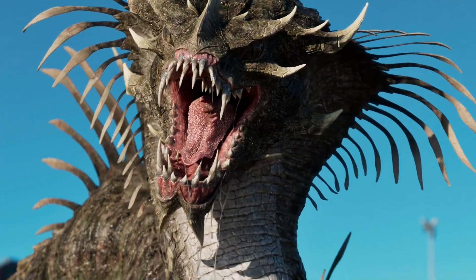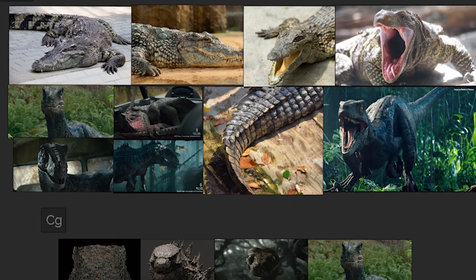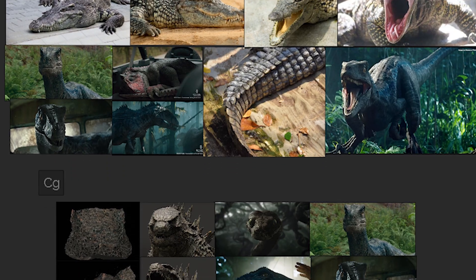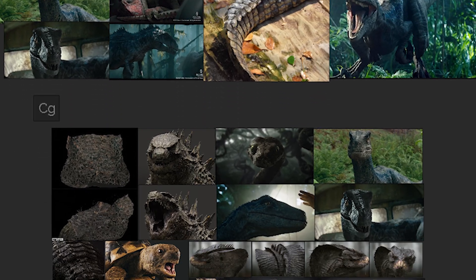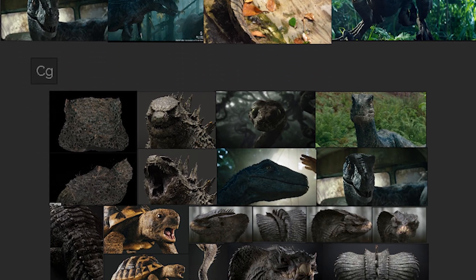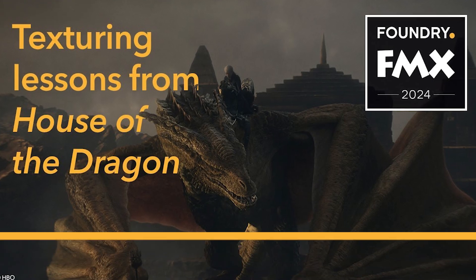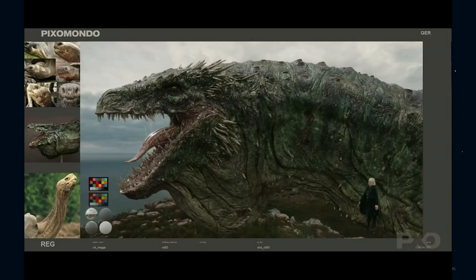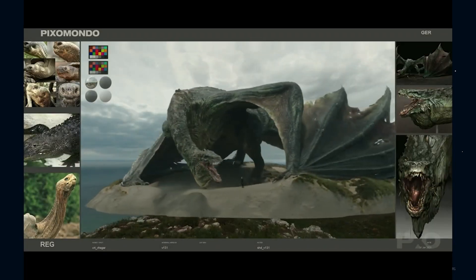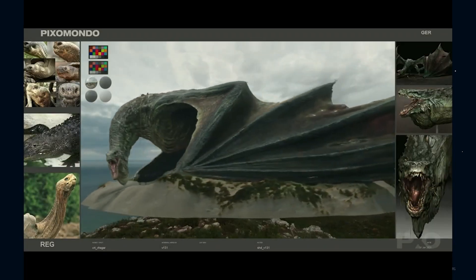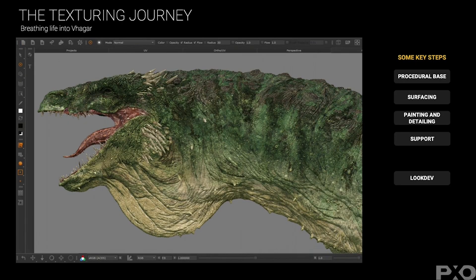And if you're doing a creature like this, mix real-world biology with existing VFX references — not to copy, but to benchmark what works in production. Look at how other dragons break up color with blood flow or how artists handle mouth wetness. Learn from it, then push it further.